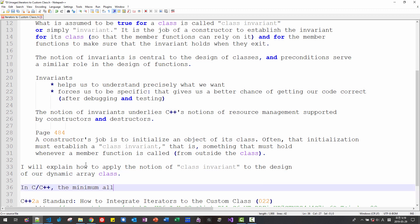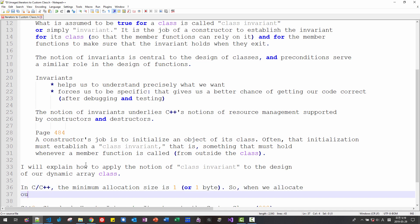the minimum allocation size is 1 or 1 byte. So when we allocate our dynamic array,